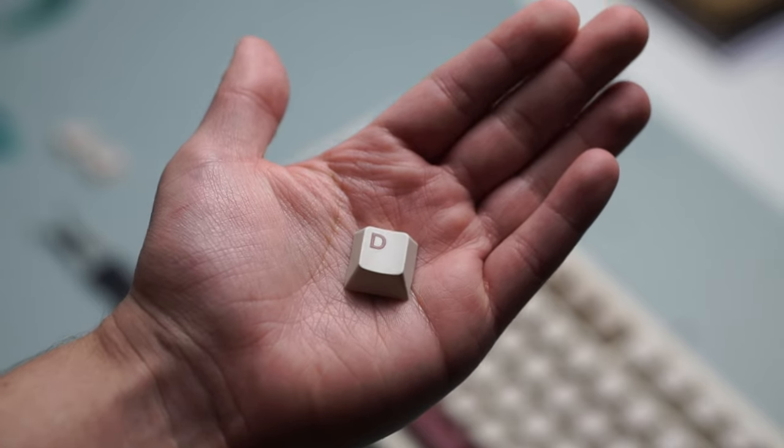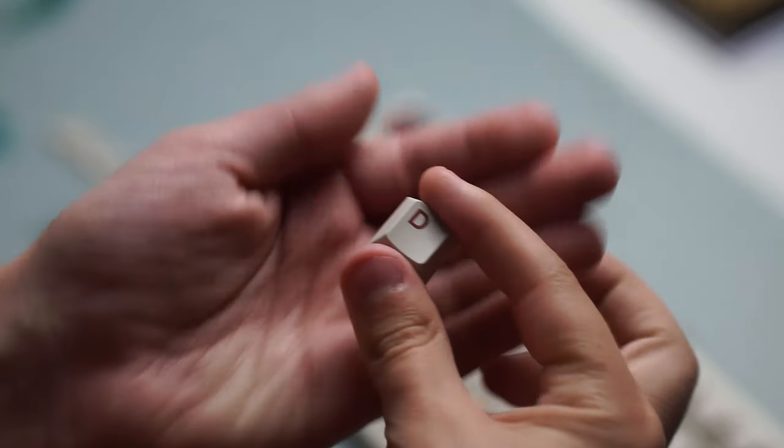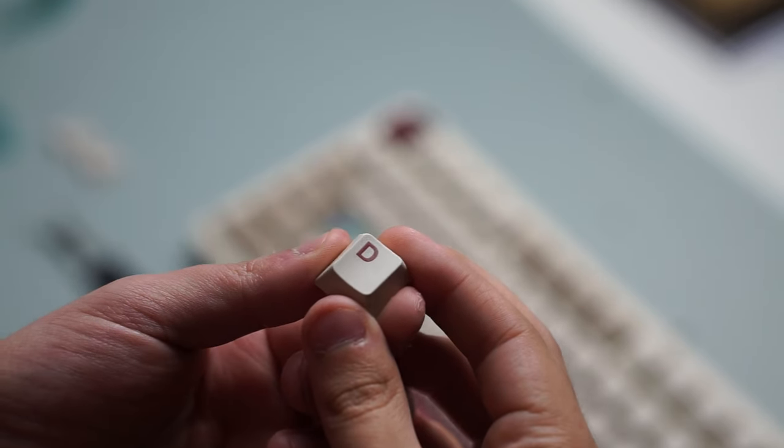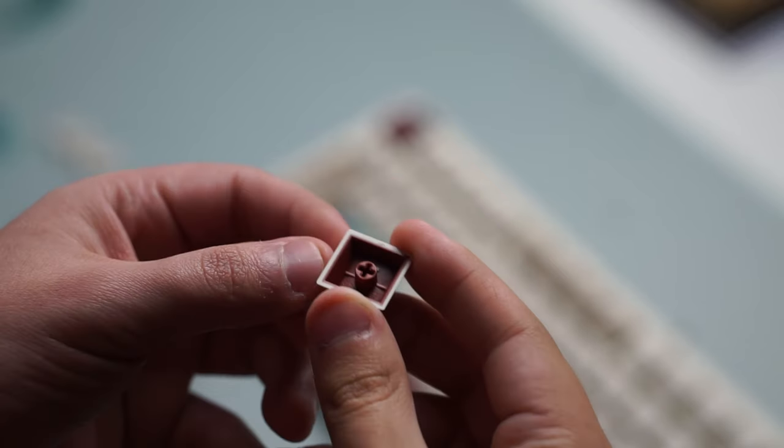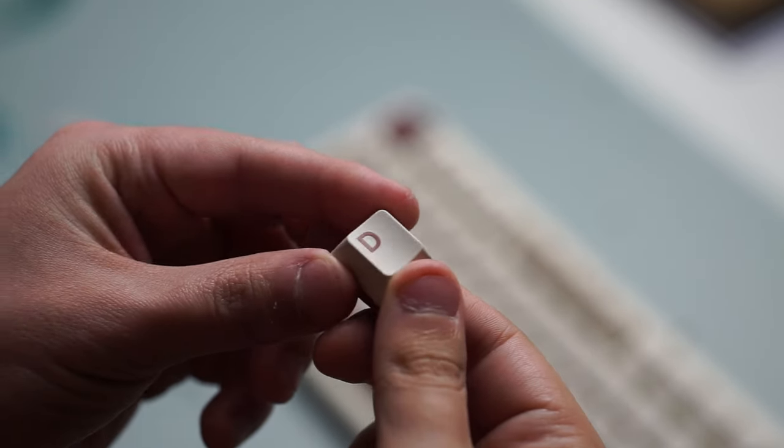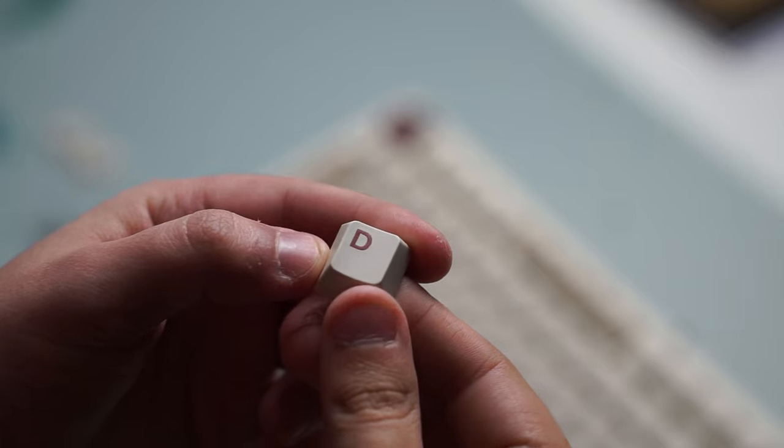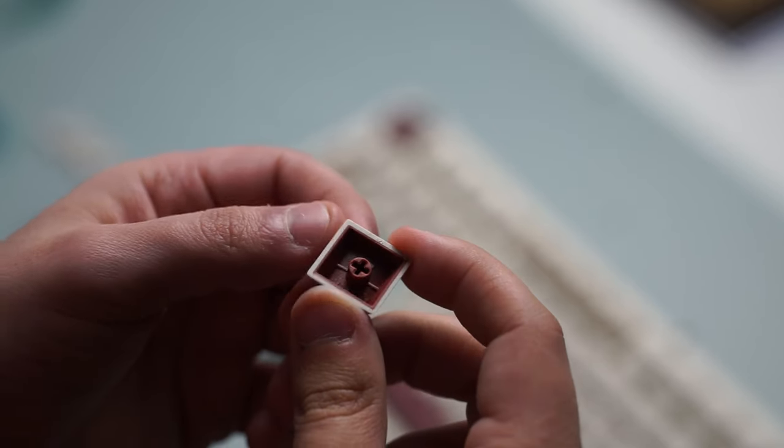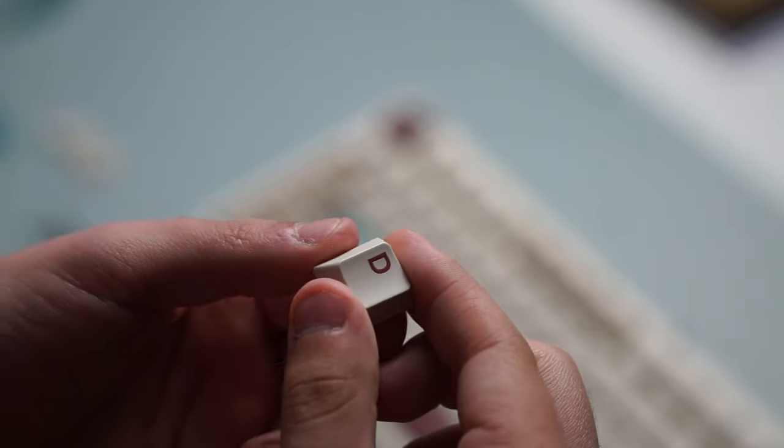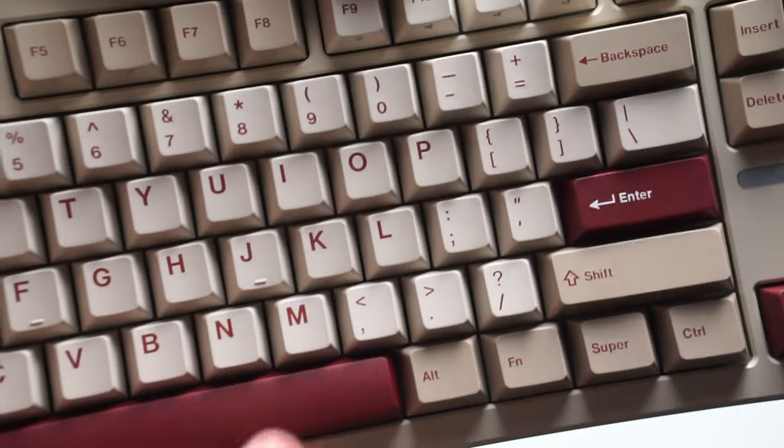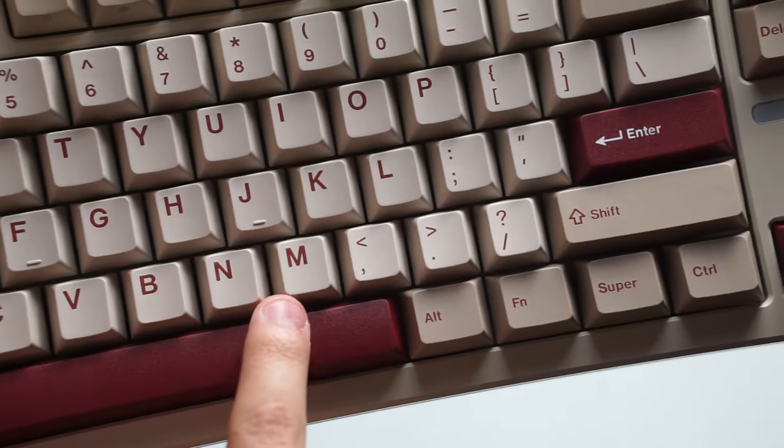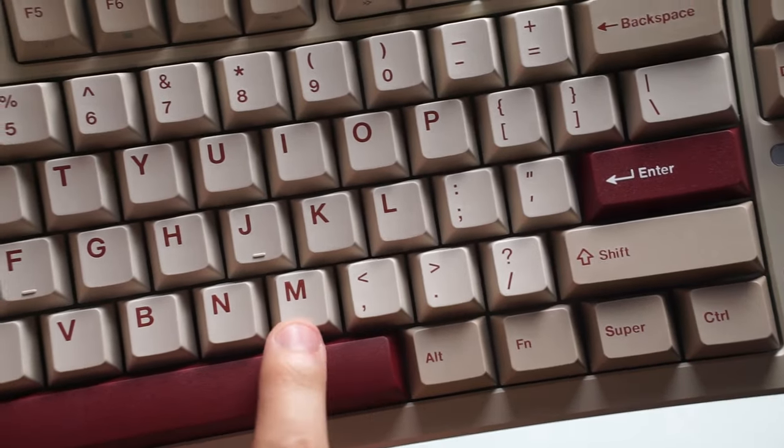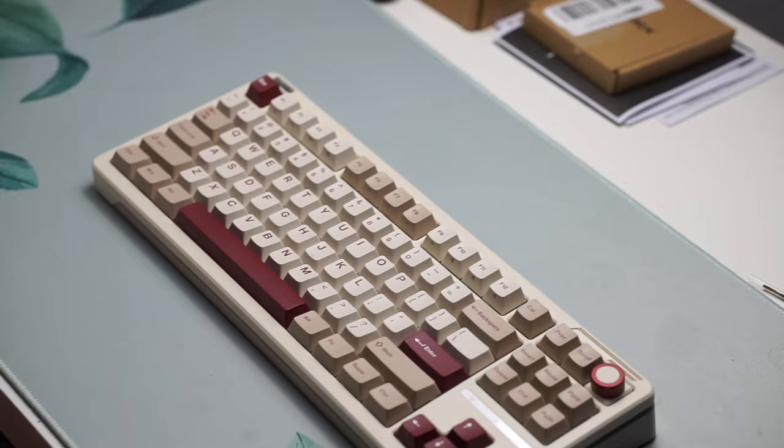The keycap quality is double shot PBT and they are cherry profile but there are some noticeable inconsistencies with the legend sizing as you can tell versus the letter keys which I think in general are much bigger than most cherry profile keycap sets are. When it comes to your question mark keys and everything else the thickness is very different which in my opinion does not look the greatest.